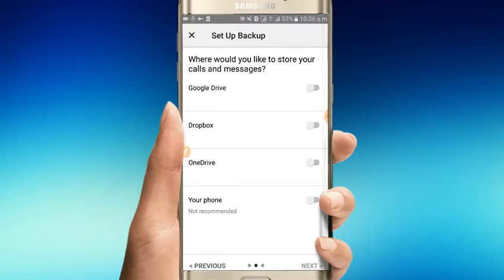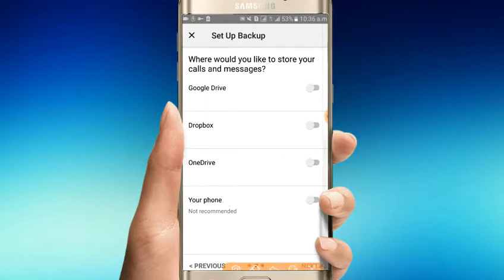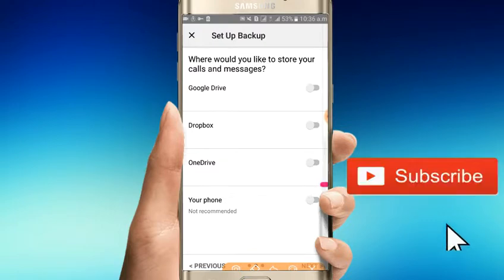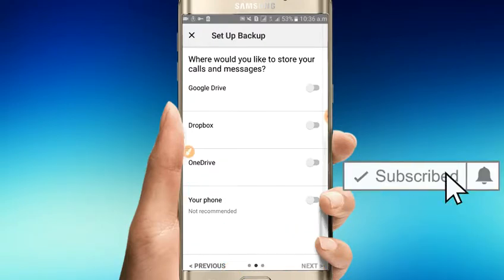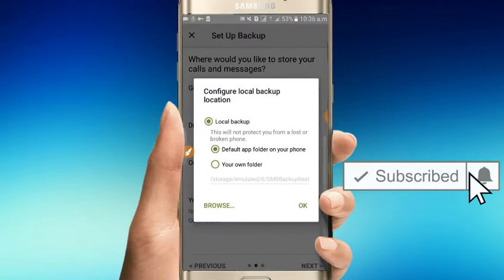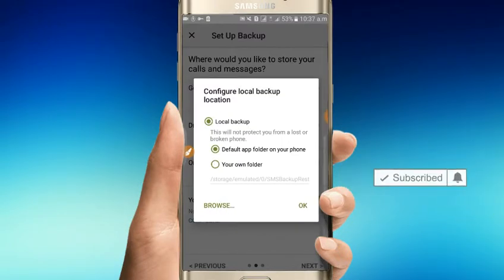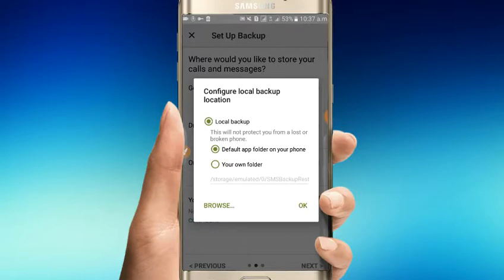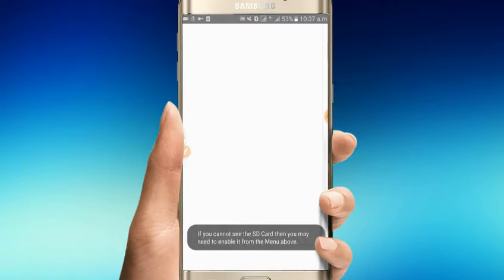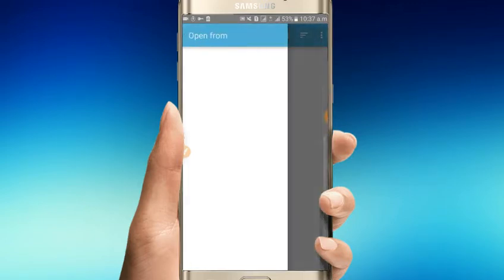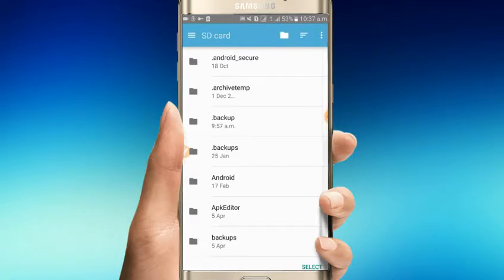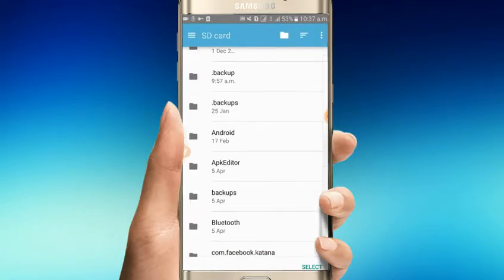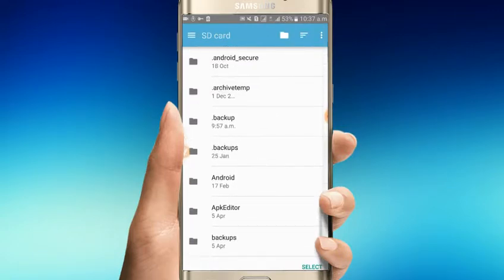You can backup to Google Drive, Dropbox, OneDrive, or local storage. For local backup, I will select that option. The file will be stored on your phone - either on the SD card or internal storage.